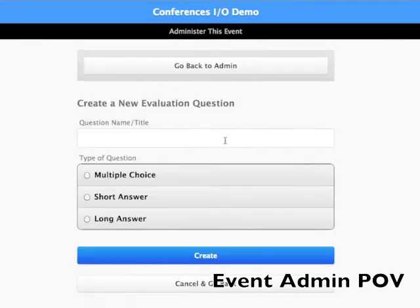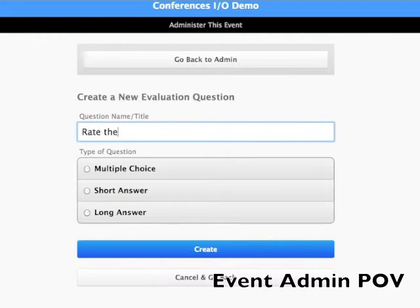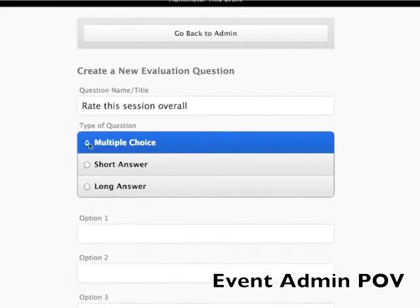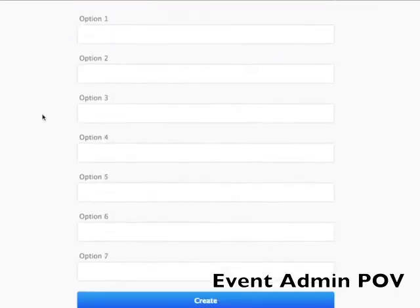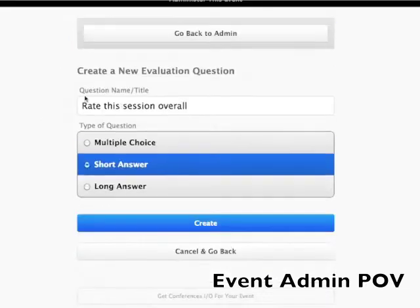Type in the title of your question and choose whether you want it to be a multiple choice, short answer, or long answer question. For this example we're going to create a multiple choice question.